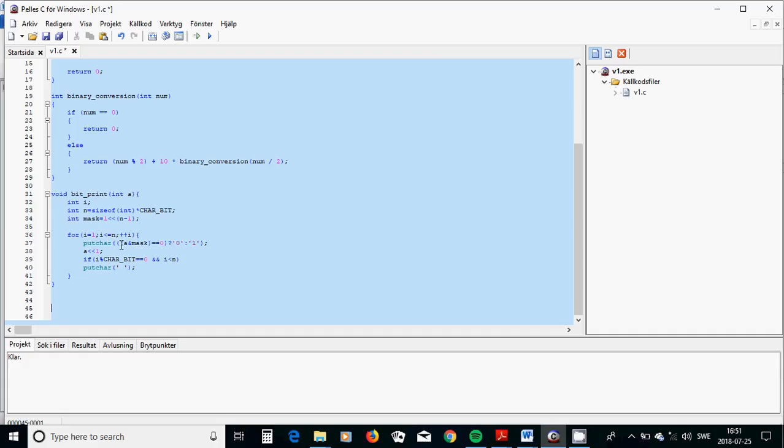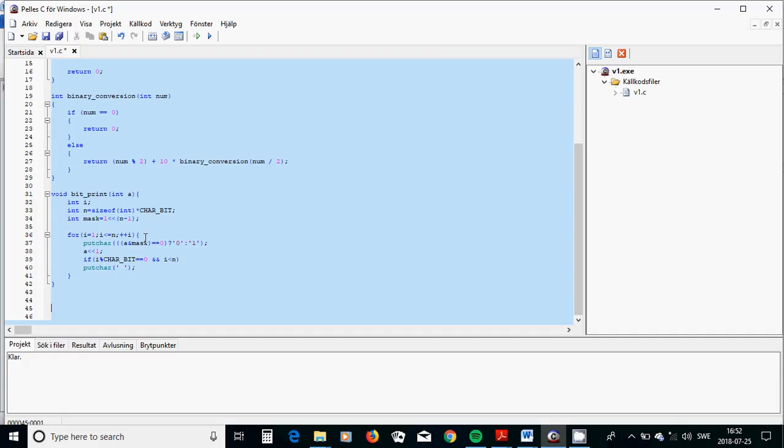If another type of if a AND mask is zero, then put zero. If it is not zero, put 1. If the remainder of i divided by CHAR_BIT is zero and i is less than n, then put a space.